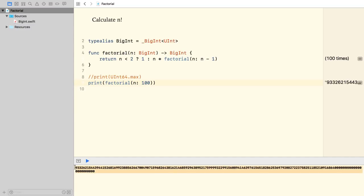Hopefully, we'll see the BigInt type soon in the official Swift library. Until then, you can use it, but it's at your own risk.